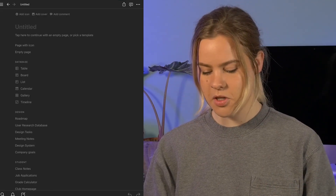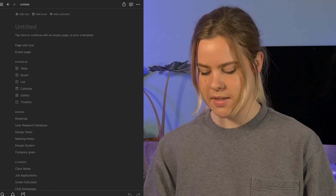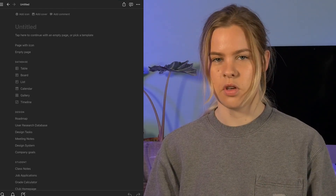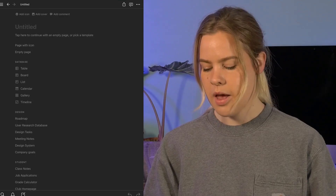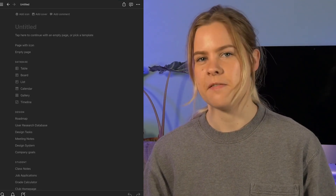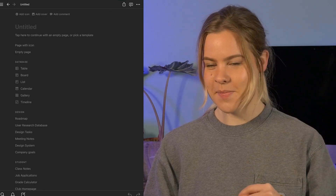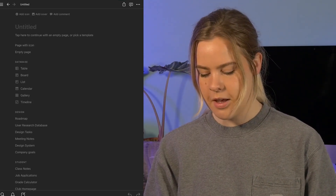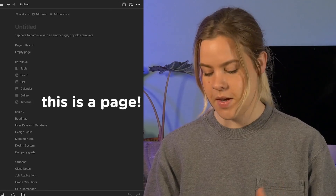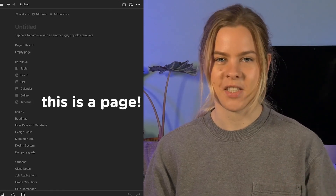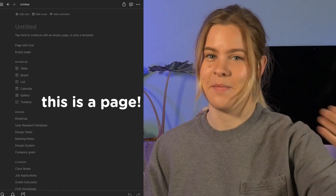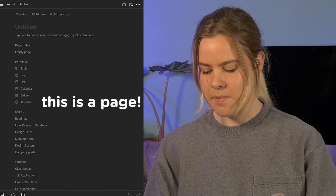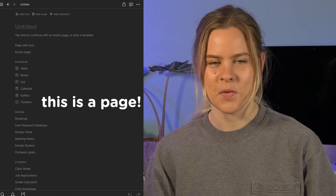Once you've set up your Notion account, you want to create a new workspace. You could create a different workspace for each subject or store all of your subjects within one. The workspace is basically just like a folder. Once you go into the workspace — and you can name it however you want — you can set up pages. Each page can then have further pages within it. You can have pages within pages within pages, as many as you need to organize your work.